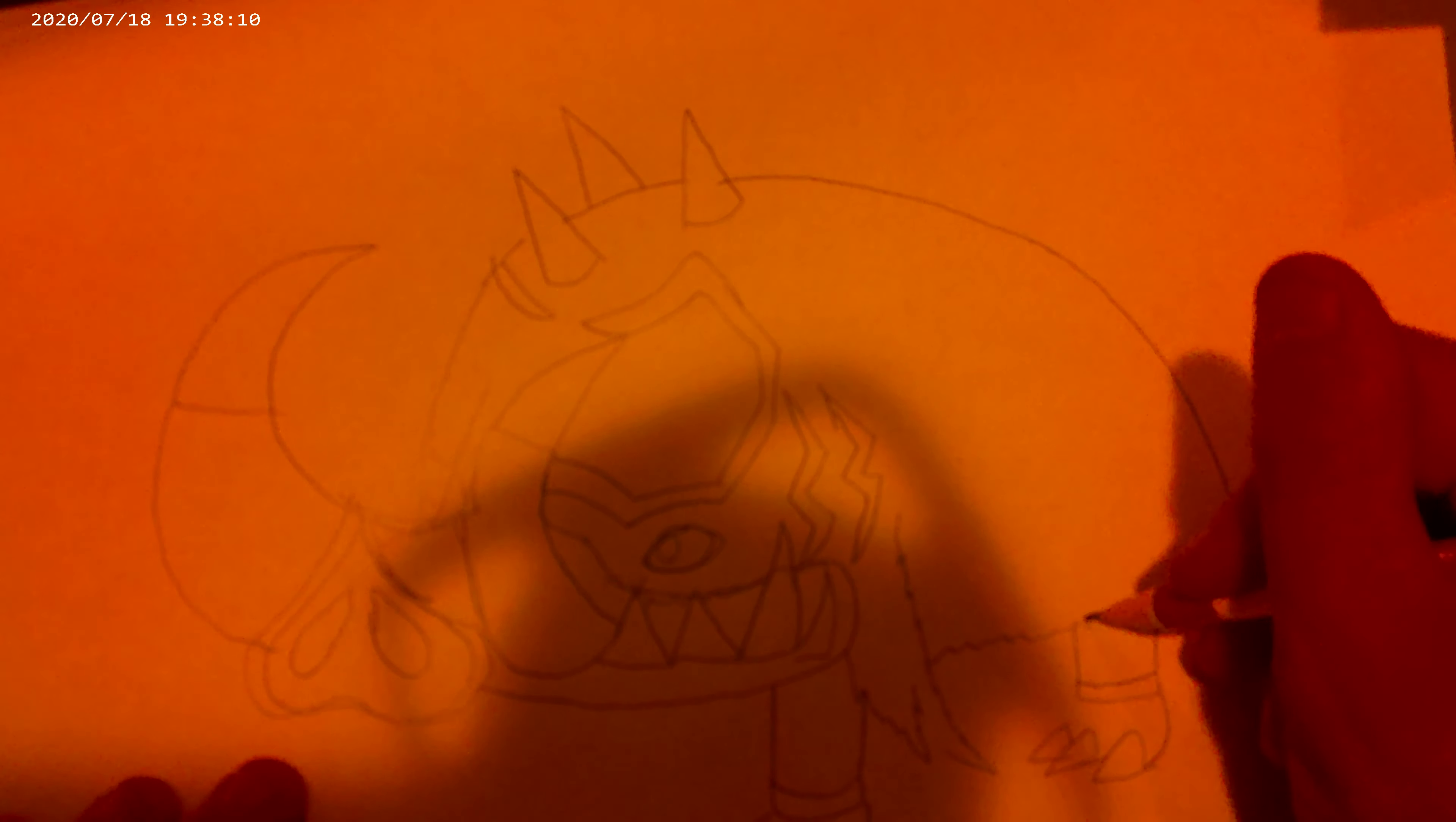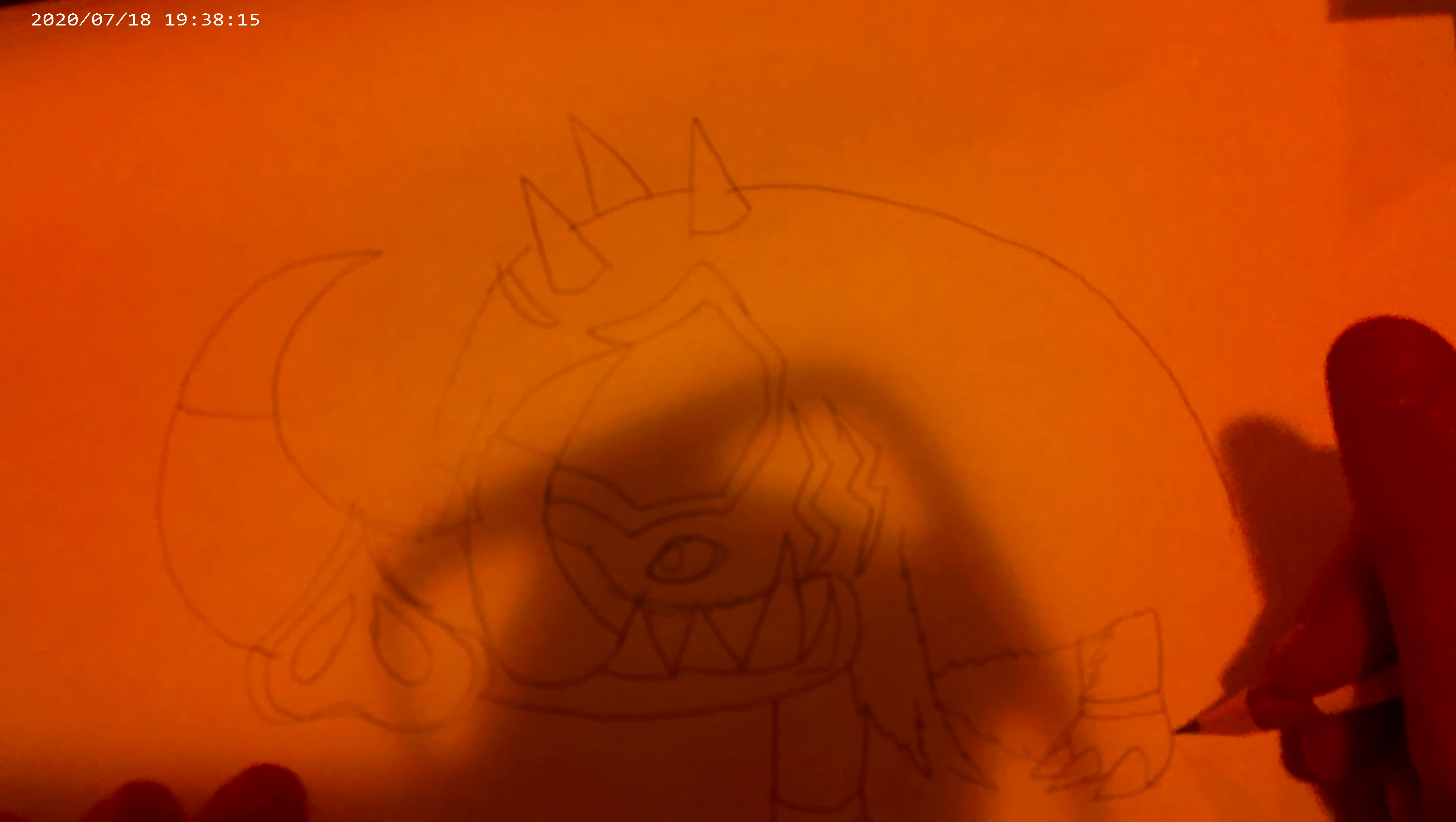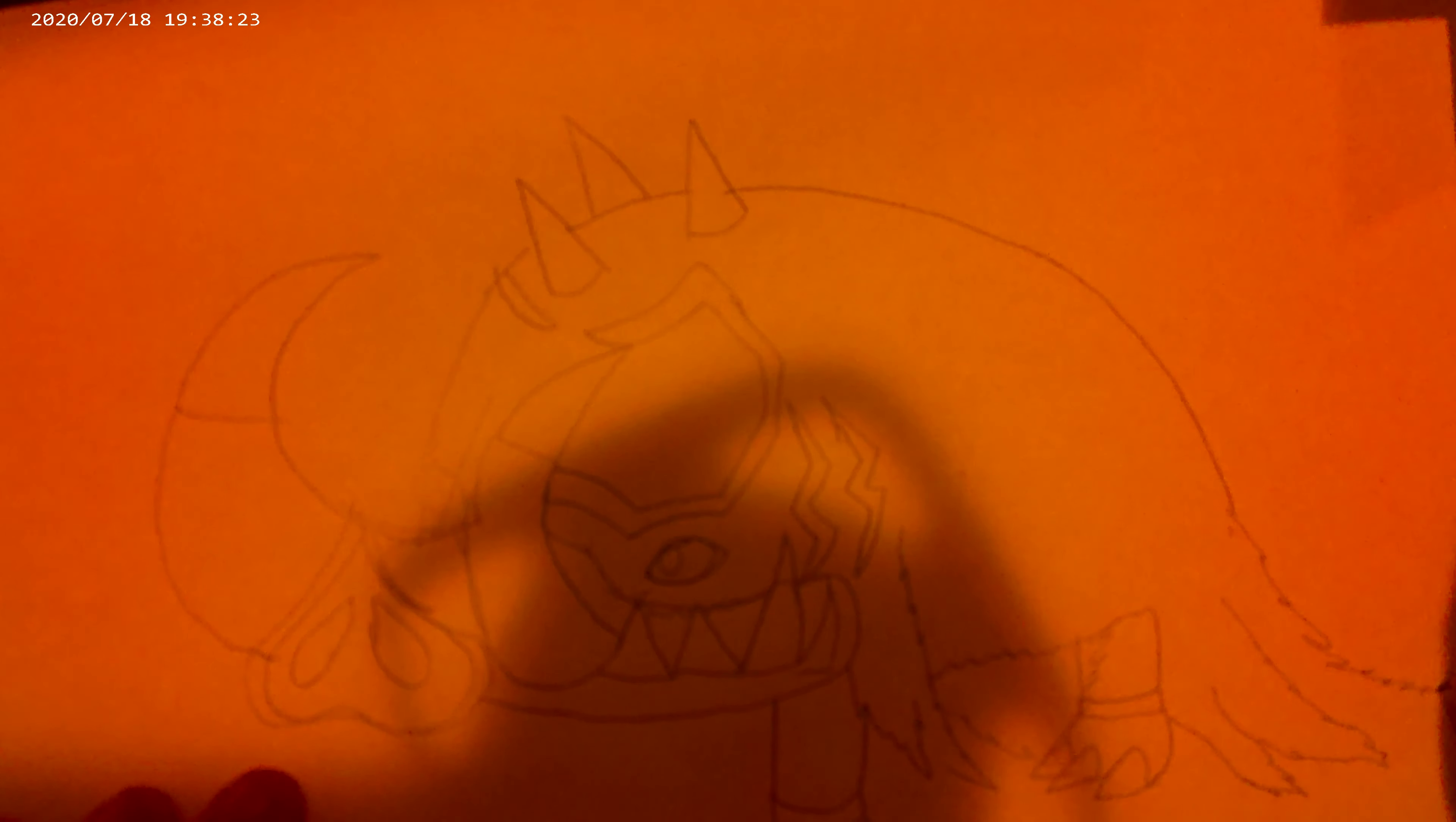There we go, there we go. He looks like a woolly mammoth.